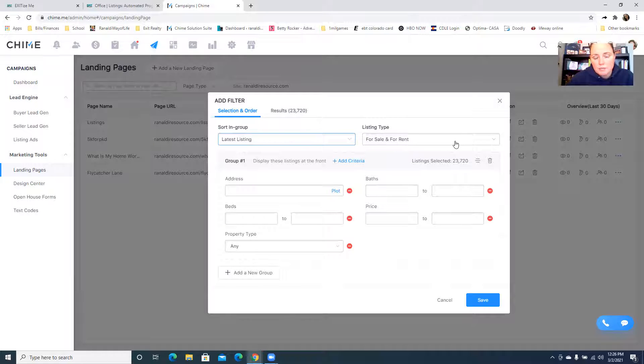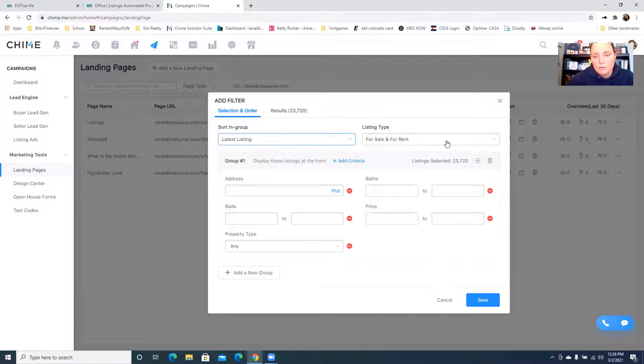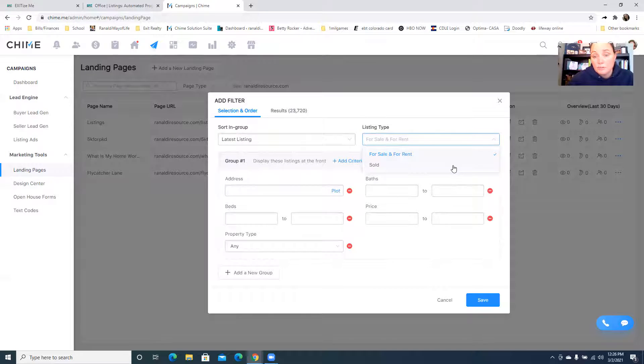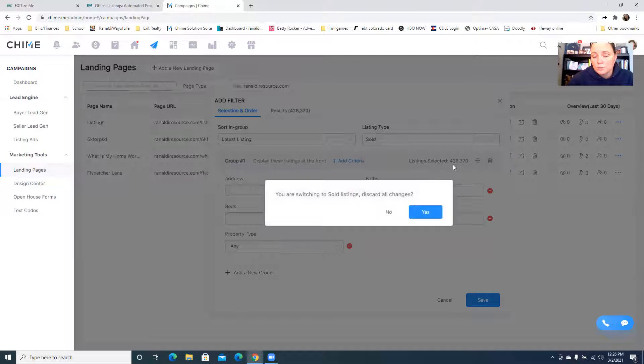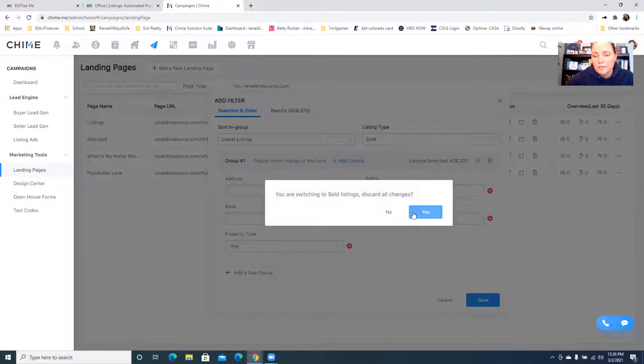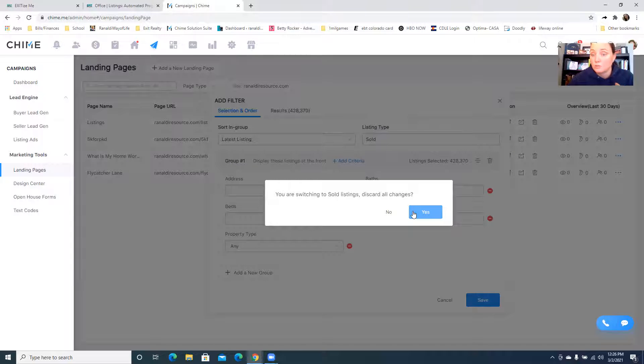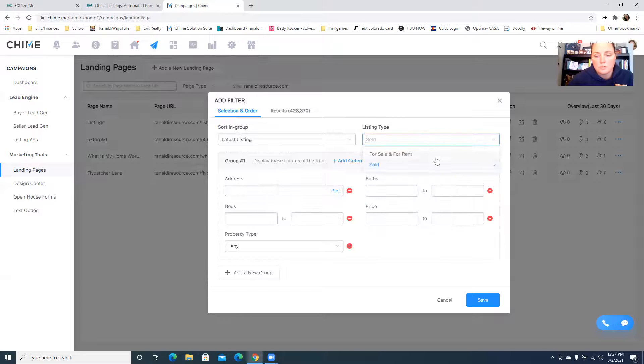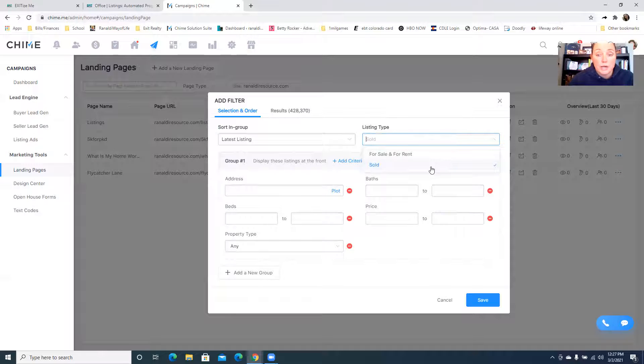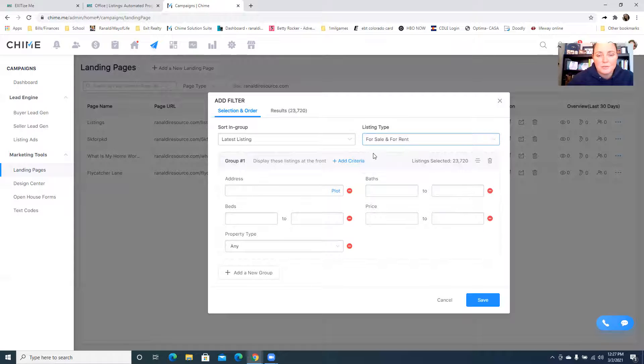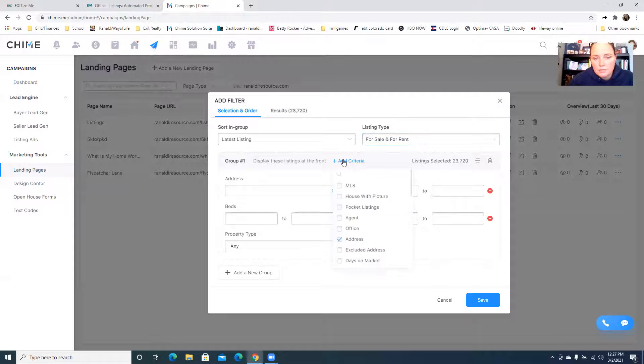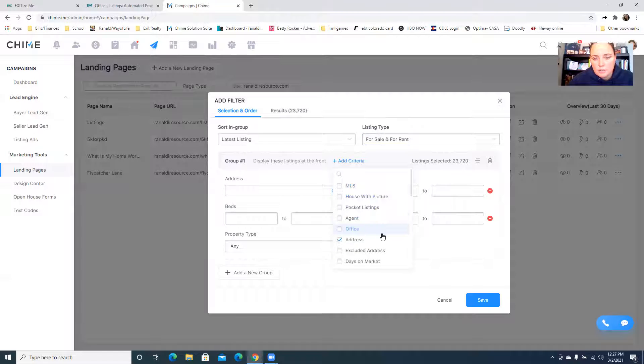For here I know it's kind of obnoxious because it's for sale and for rent but I'll show you in a minute we'll get rid of the for rent. If you sold, that's going to be a little bit different because it's going to show you all of the properties that have closed and sold, so don't do that. So we're going to do for sale.